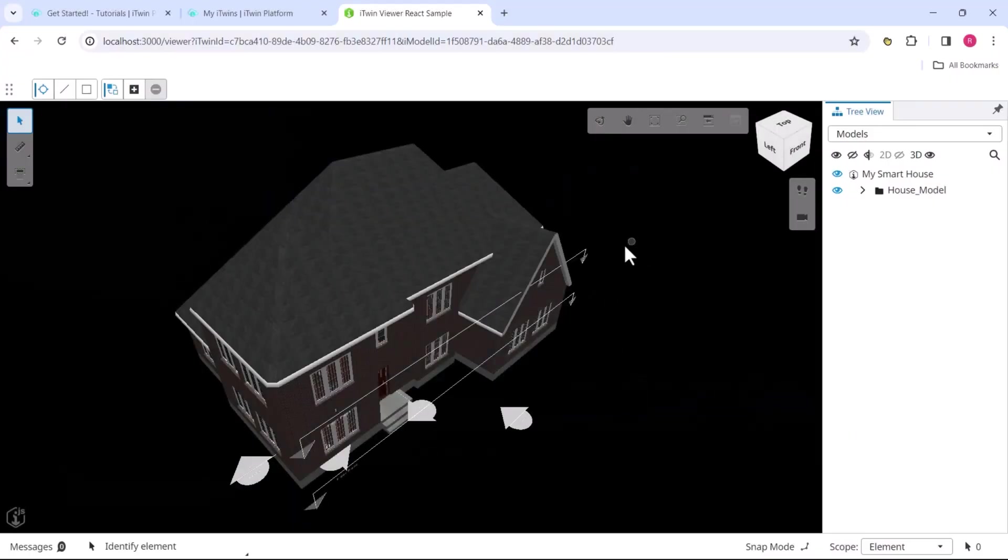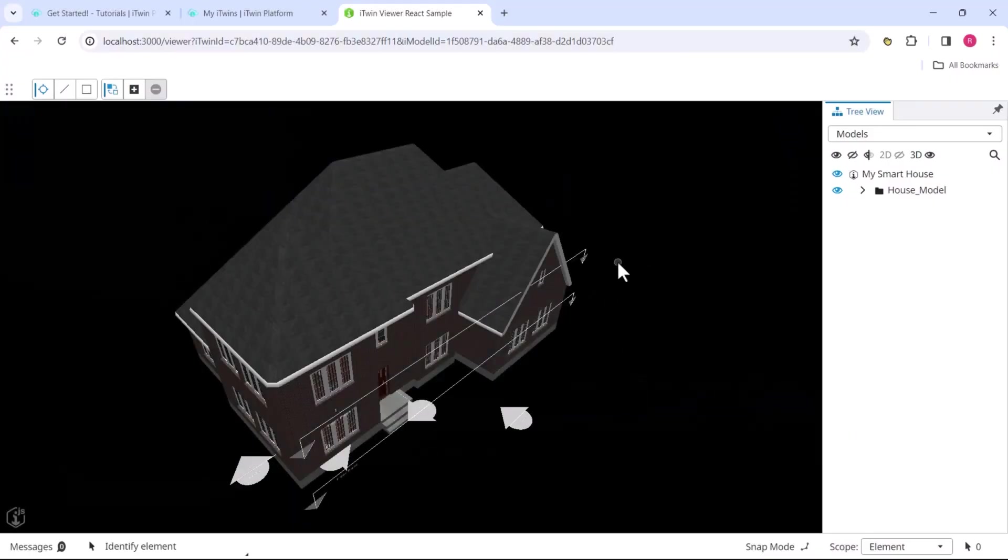Now that we have the iTwin viewer running, we're ready to explore the viewer code and understand how we can start modifying it. So let's do that in the next lesson.